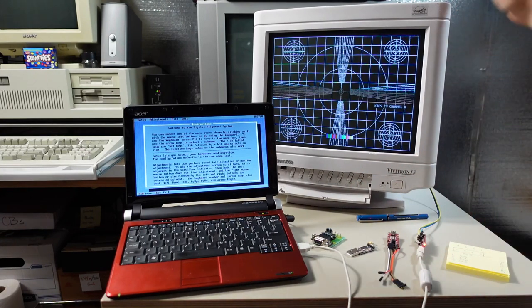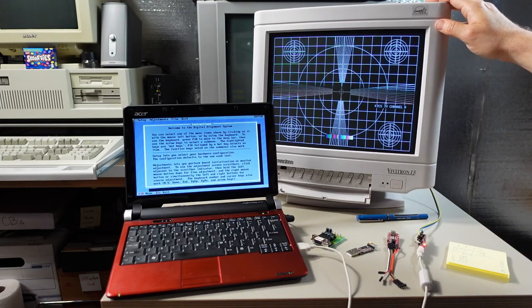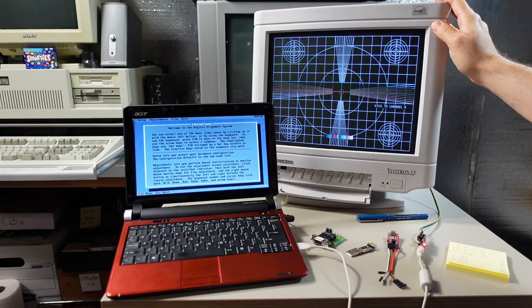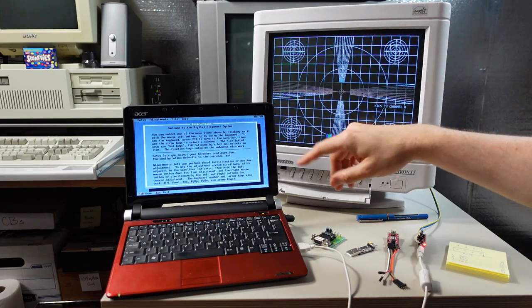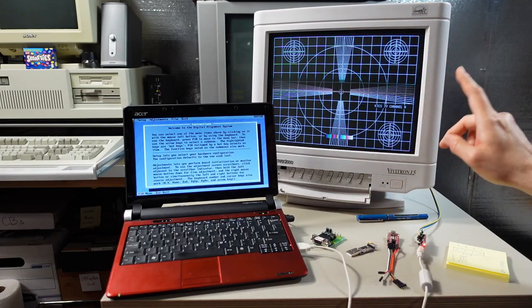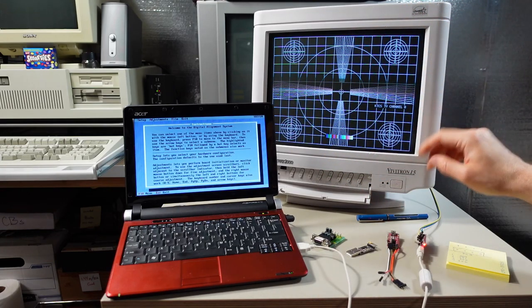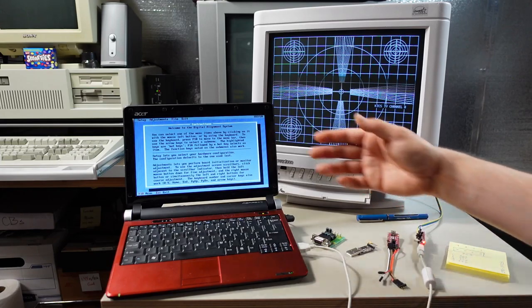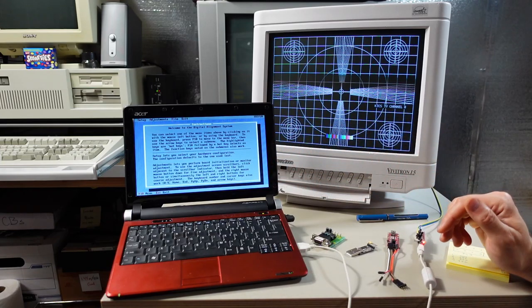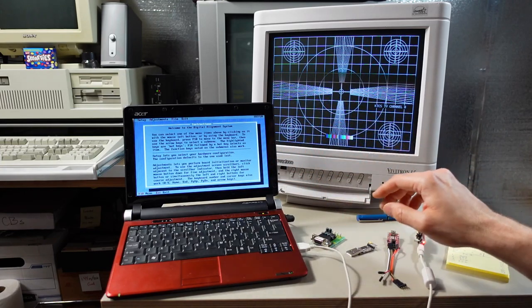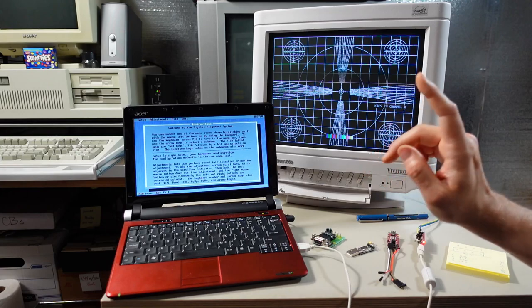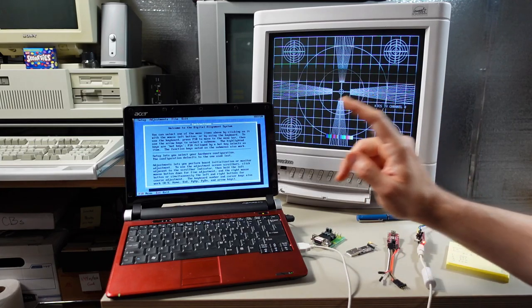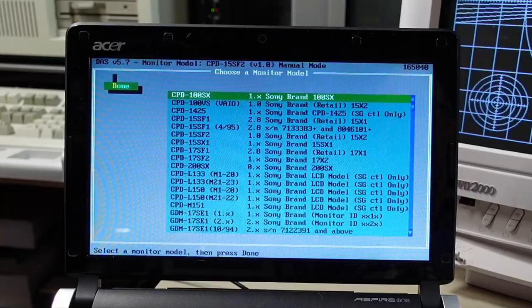Since I only have a sample size of one with this monitor I can't really talk about my experience of how all these various DAS versions work with various monitors and with this FTDI adapter and on Windows XP. But this particular configuration is what worked well for me with DAS 5.7.